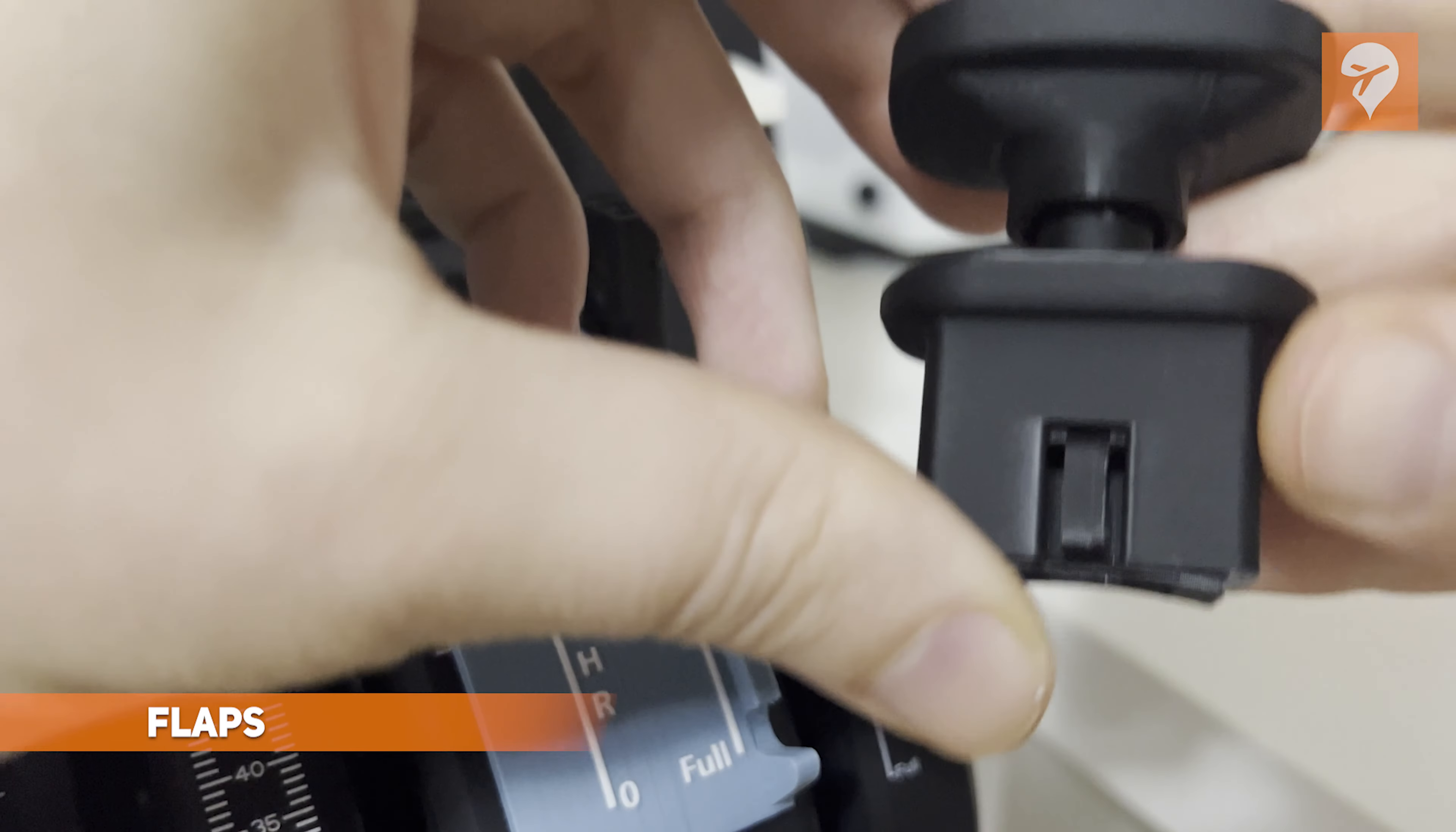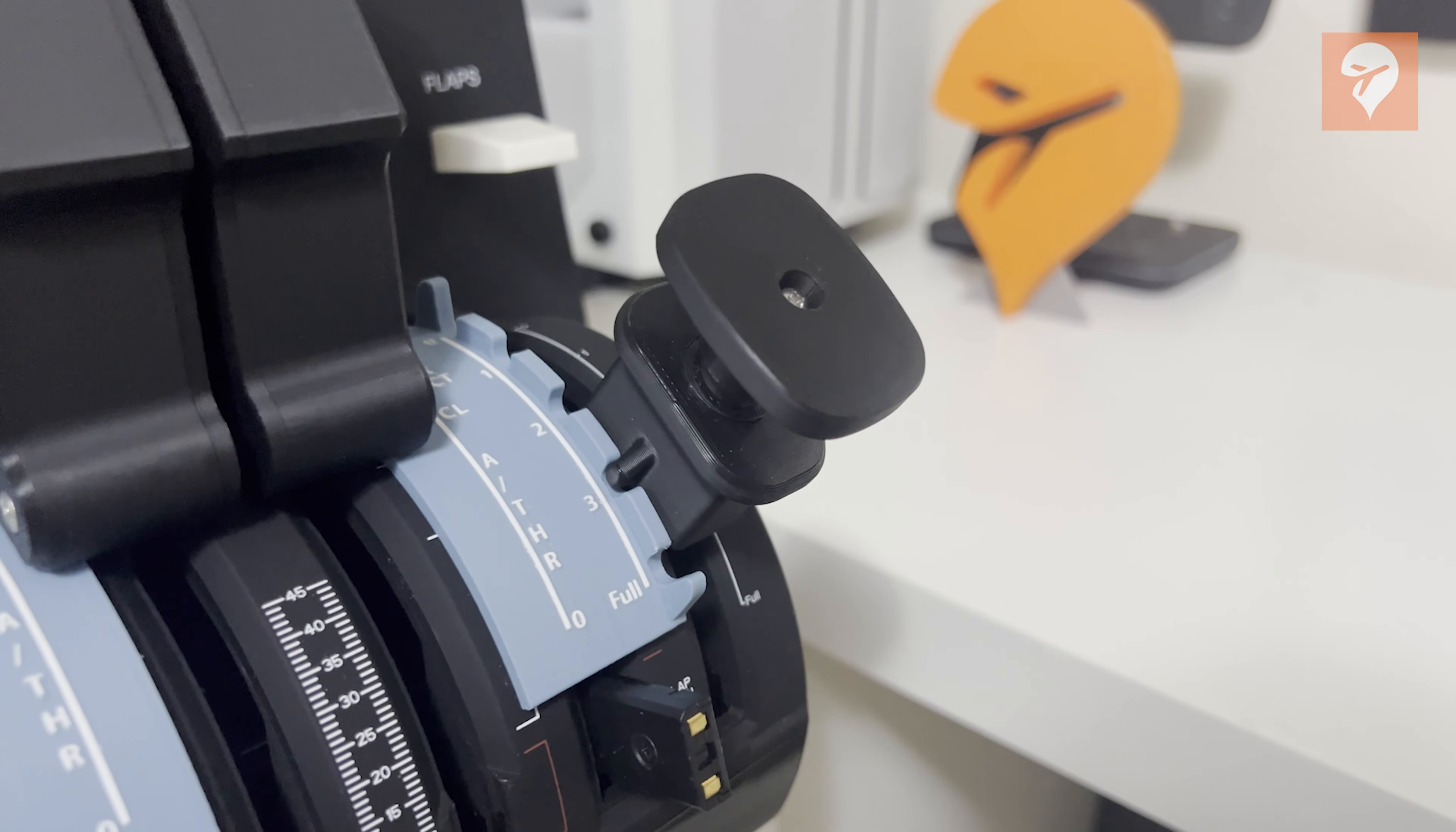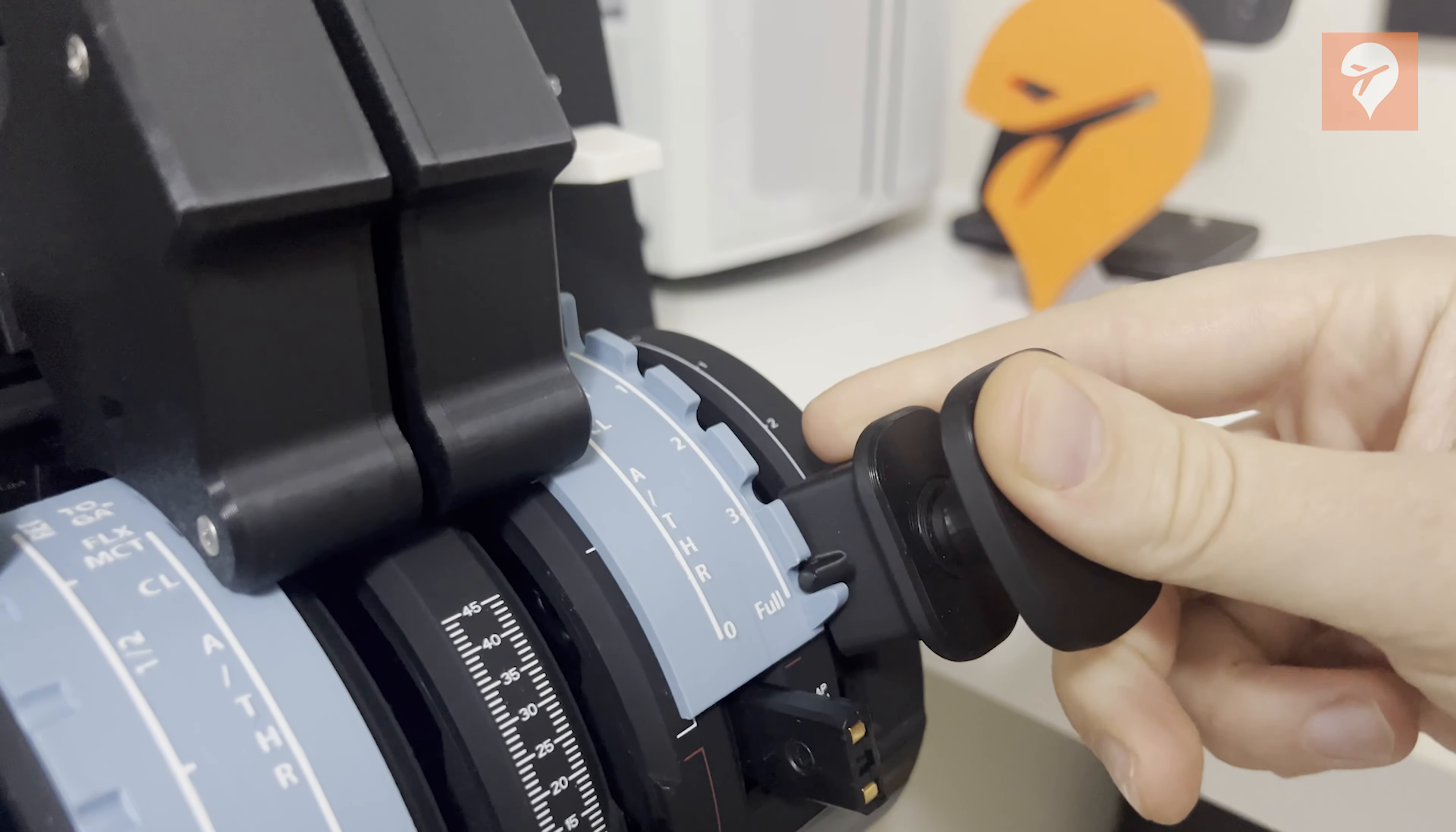This set features a spring-loaded flap that enables you to pull the flap lever in the same method that you can pull the flap lever on a real Airbus. It has four different detents, same as the Airbus, and features a gate at the end that prevents you from leaving the four prescribed flap settings.